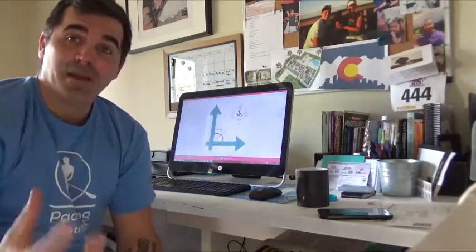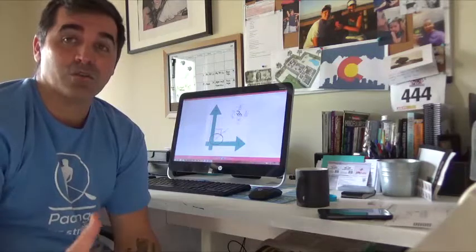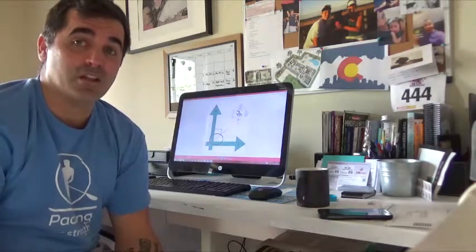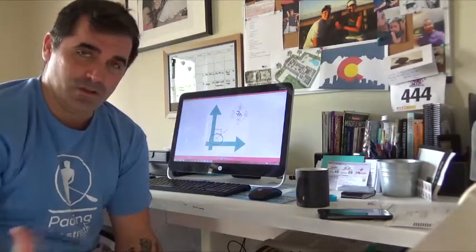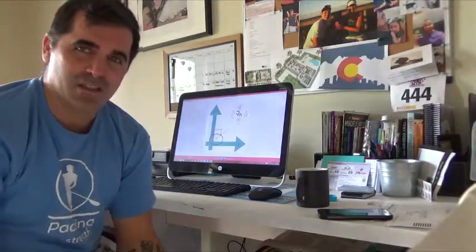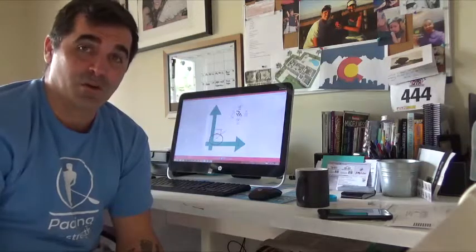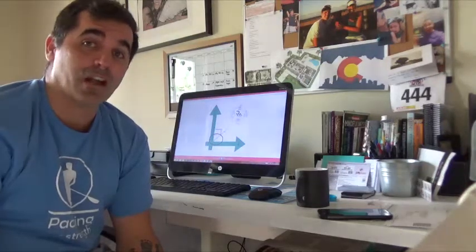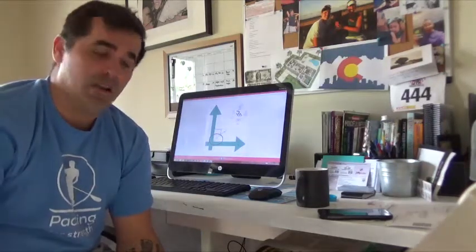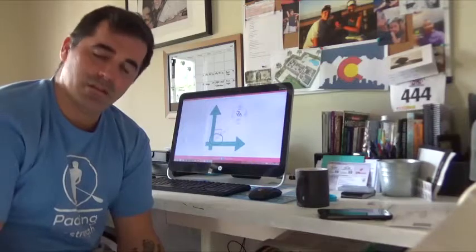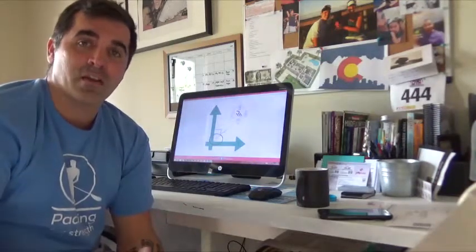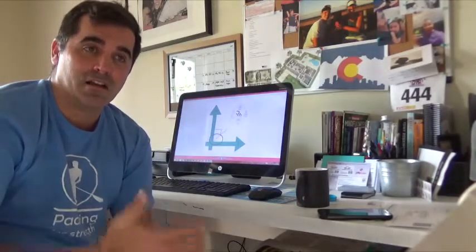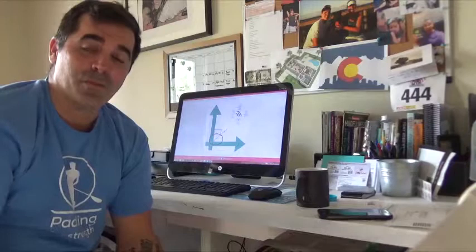Stress is not a bad thing. In fact, someone asked me the other day what type of coach I am, and I'm a growth coach. I'm gonna help you grow. It doesn't matter what your goal is, I'm gonna help you grow.